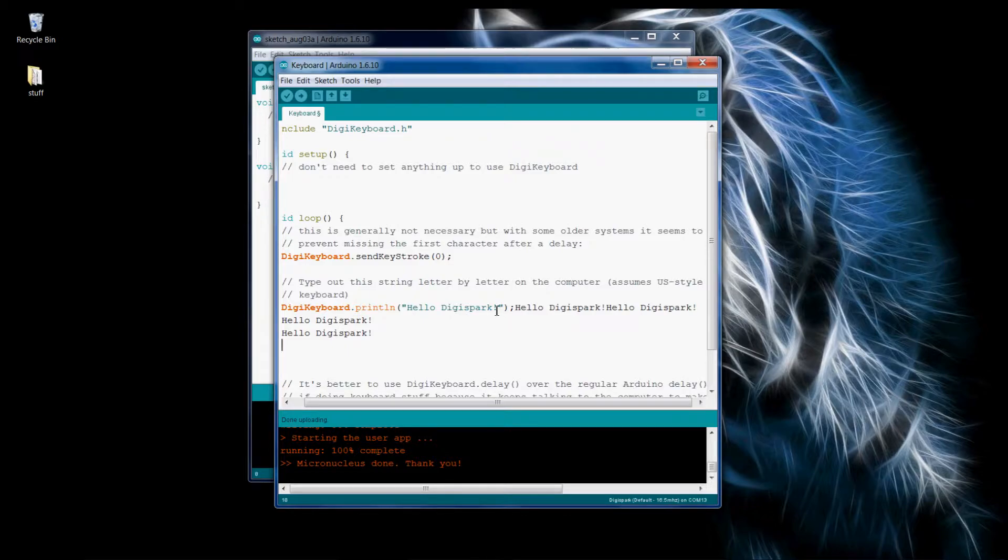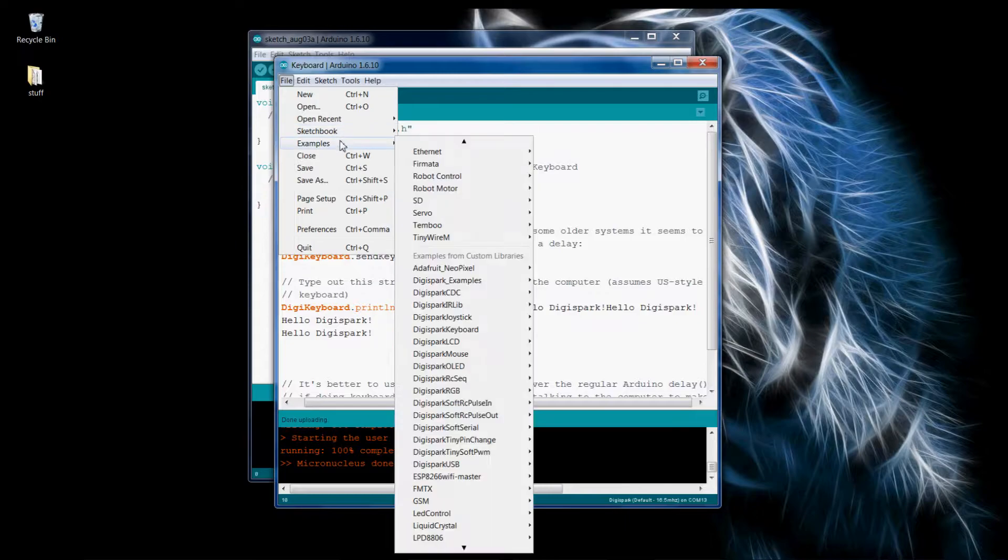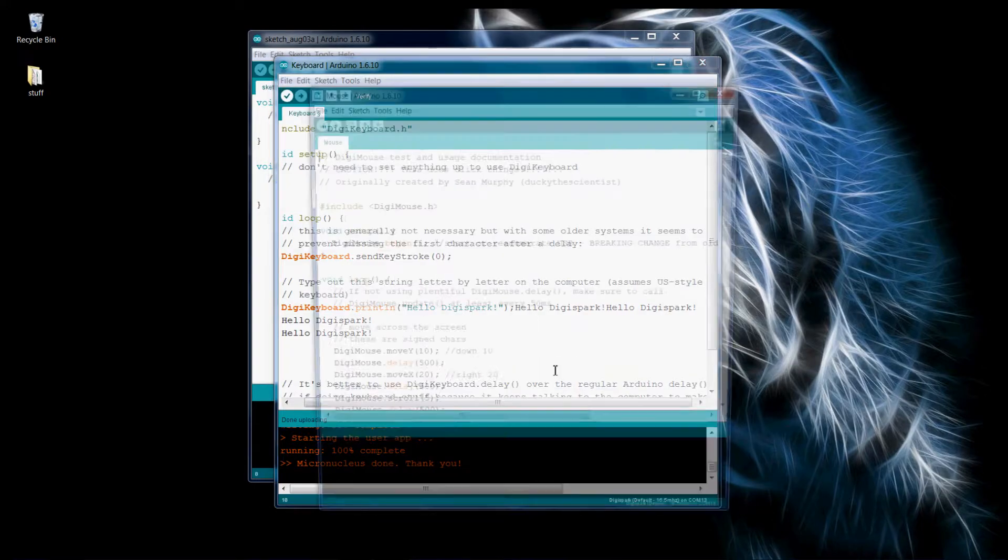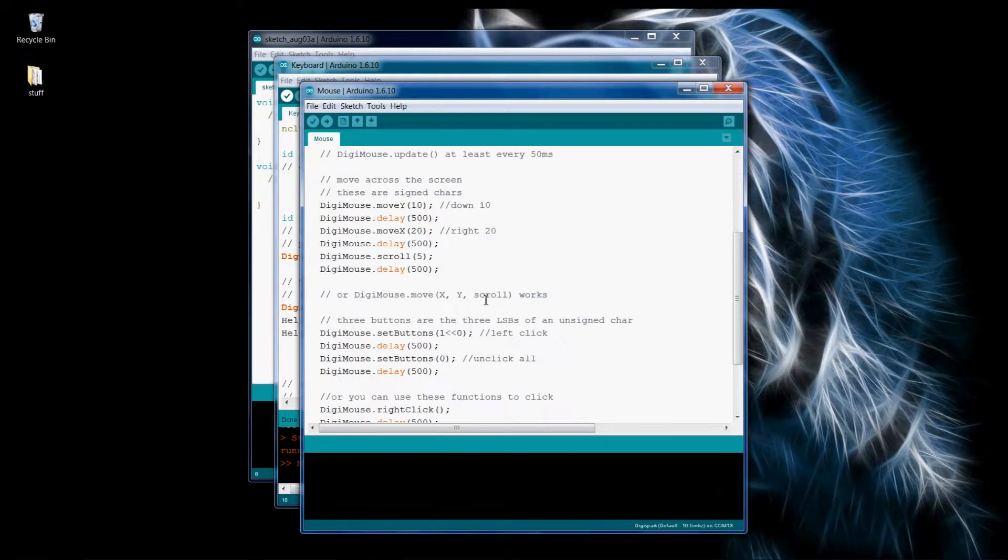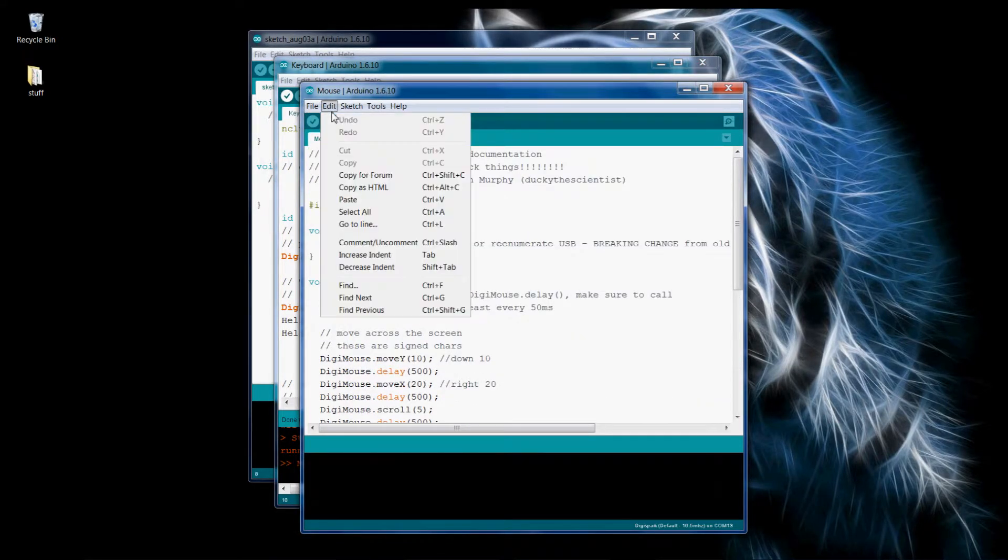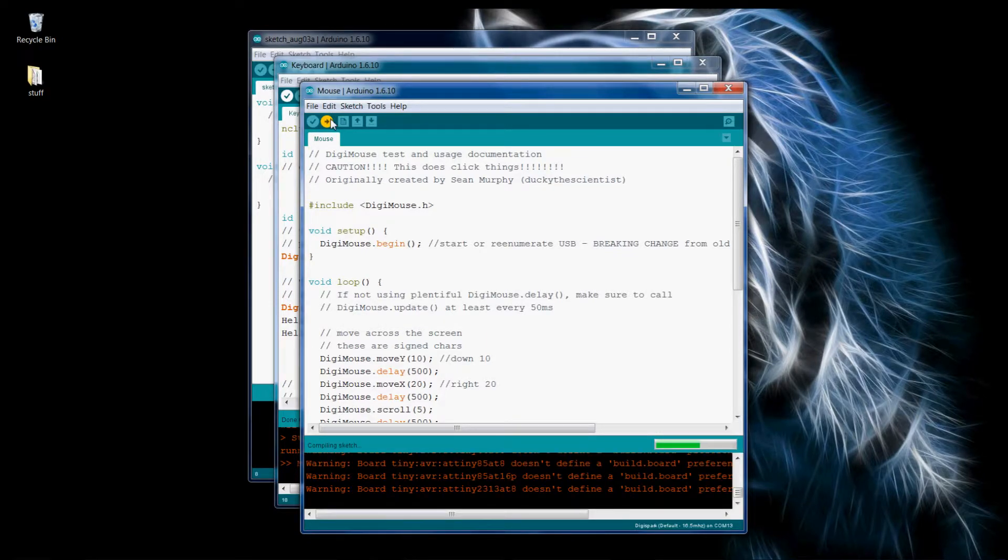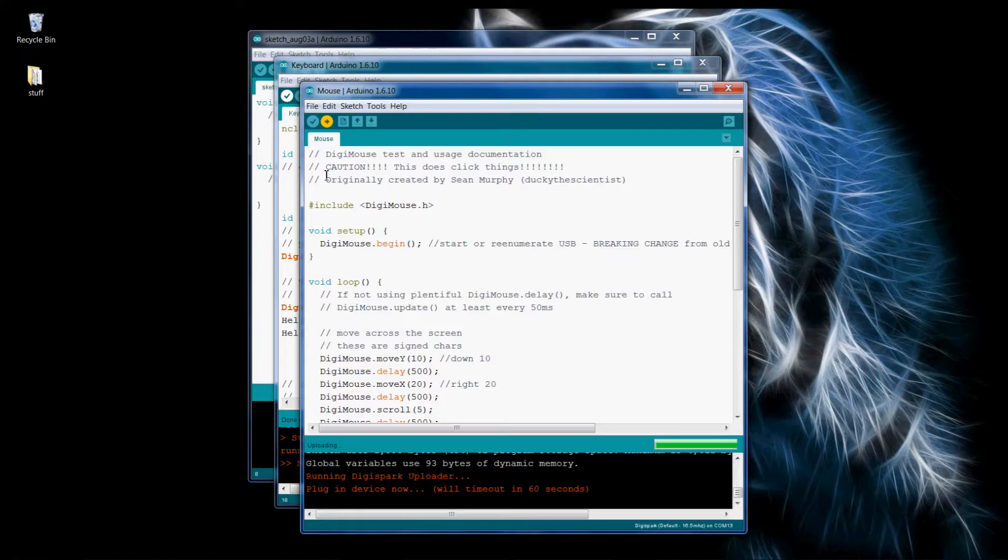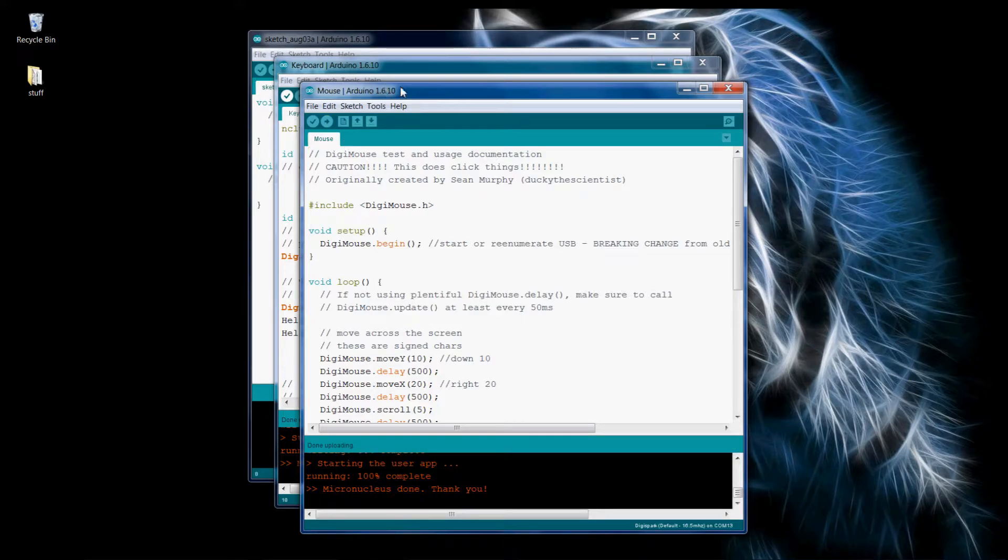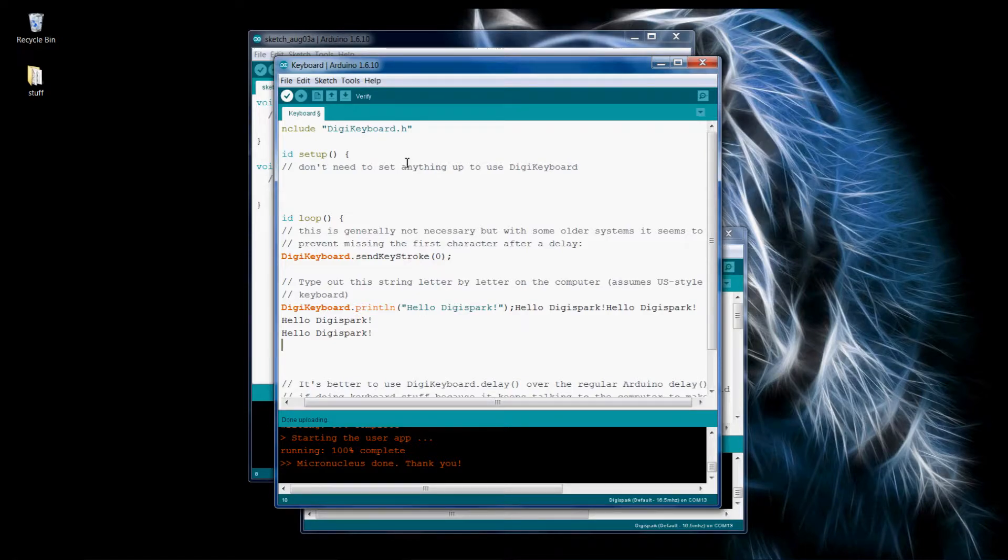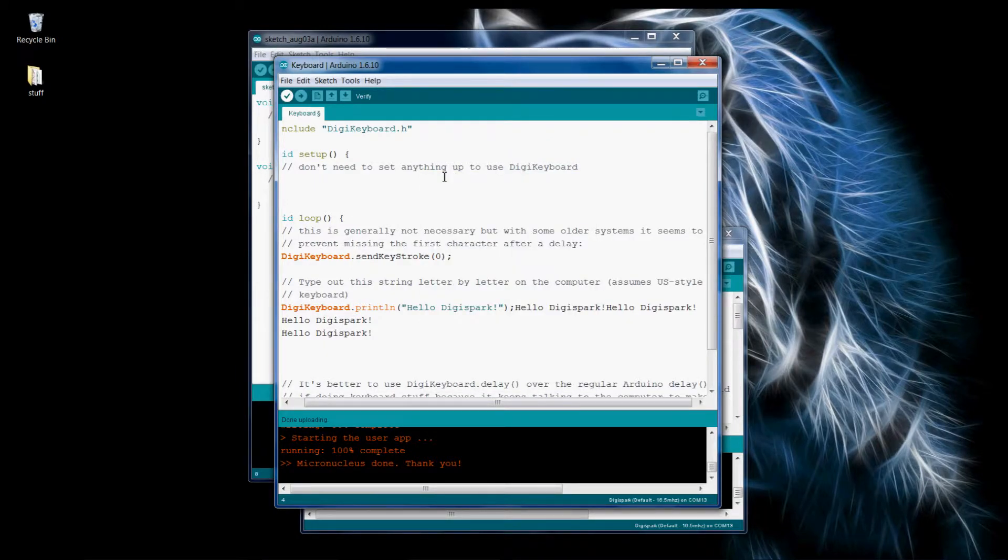Cool, so let's do the mouse, just unplugged, let's try this. Oh shoot. So it moves around and it clicks, looks like right clicks. Oh shoot, it's undoing.